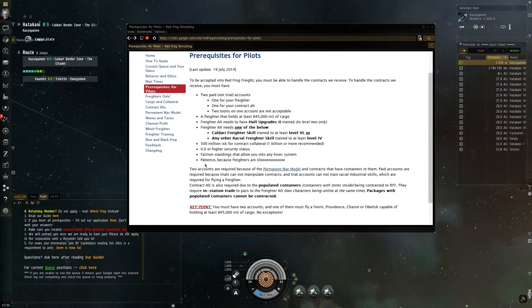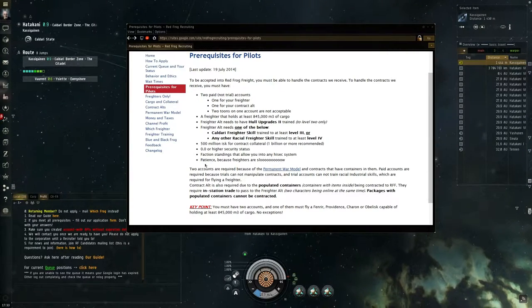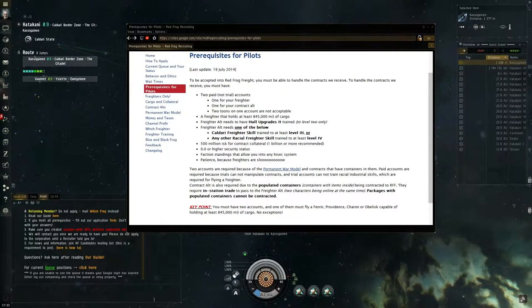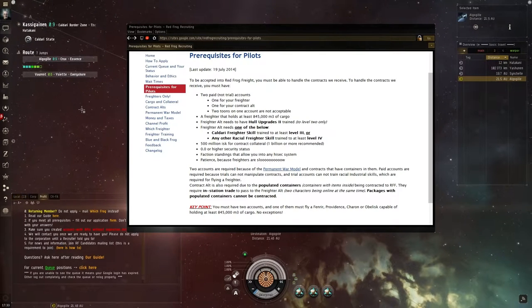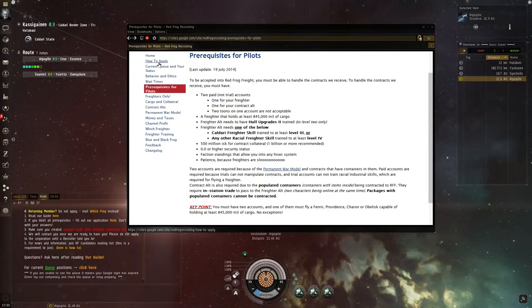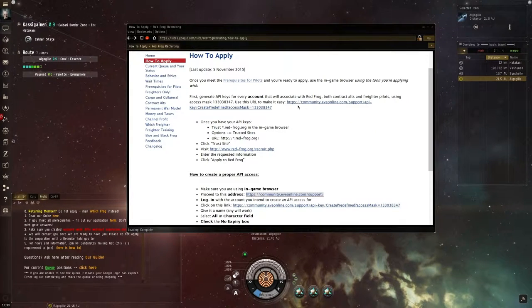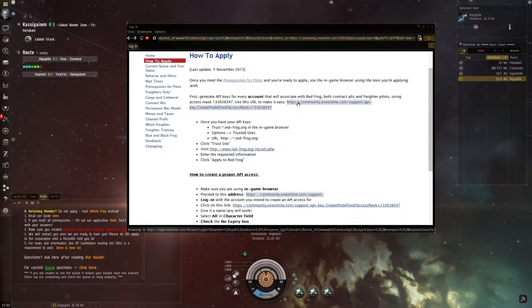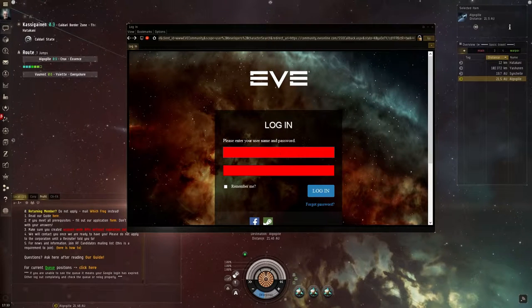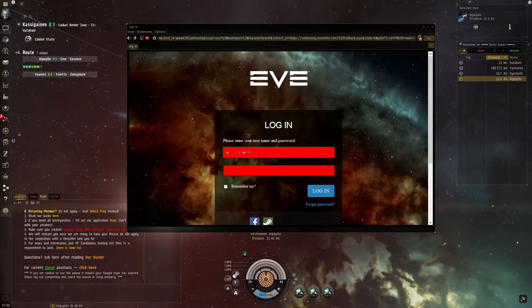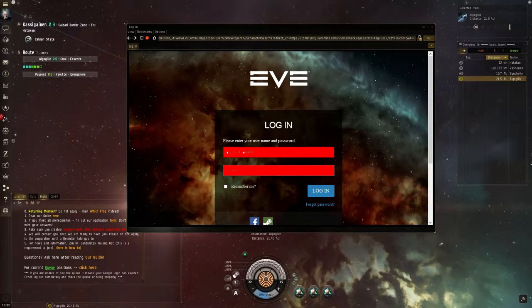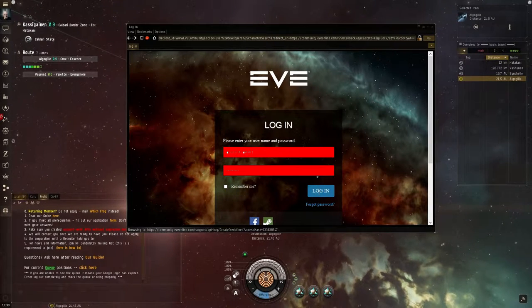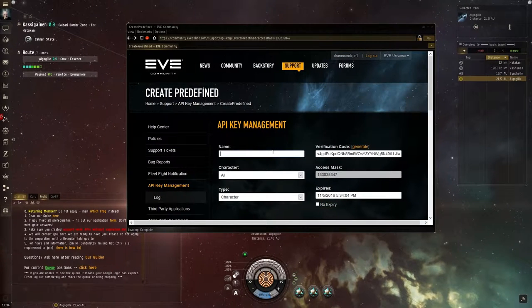When you have all of these things, you can apply for Red Frog Freight. How do you do this? First of all, you will need an API. On the page on how to apply, you can find a link that will take you immediately to a website from EVE Online itself. There you fill in your password and your account.